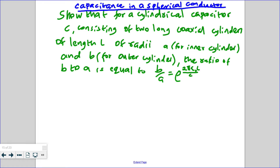Welcome. We have a question: show that for a cylindrical capacitor C, consisting of two long coaxial cylinders of length L, of radii A for the inner cylinder and B for the outer cylinder, the ratio of B to A is equal to the exponential of 2π times permittivity times length out of C — that is, the capacitance.